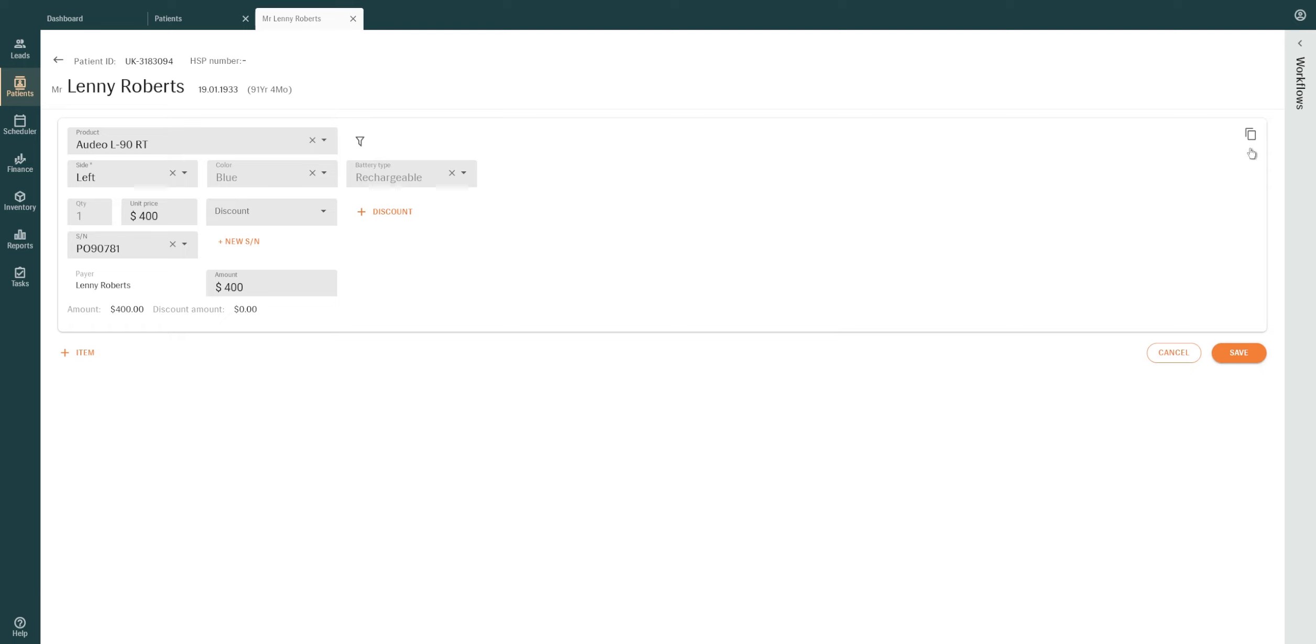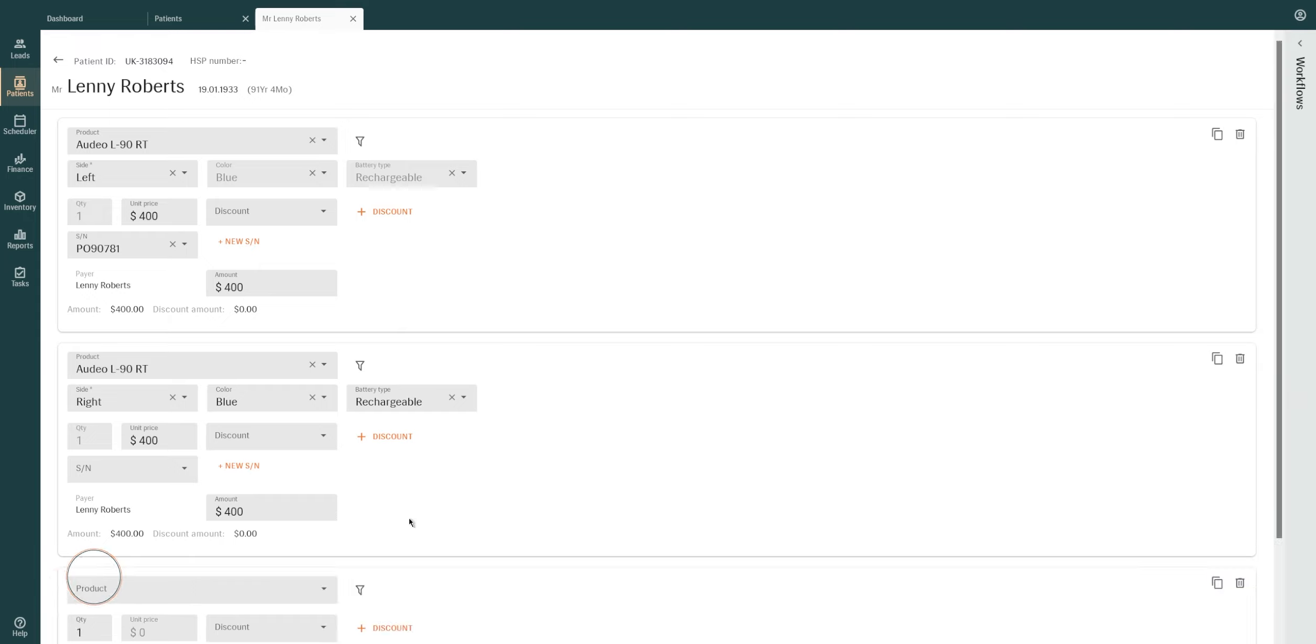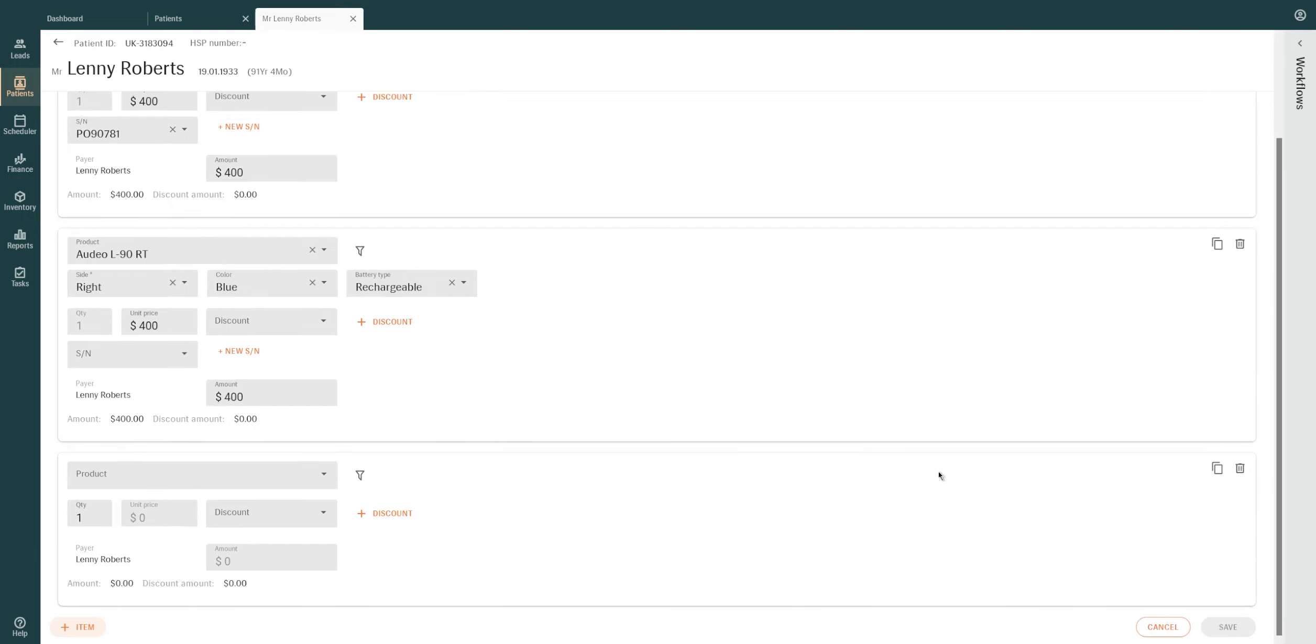Selecting the clone icon duplicates the item entry. If you clone a left hearing aid, an entry for the right hearing aid will be generated. Click on Add Item to add a separate item entry.